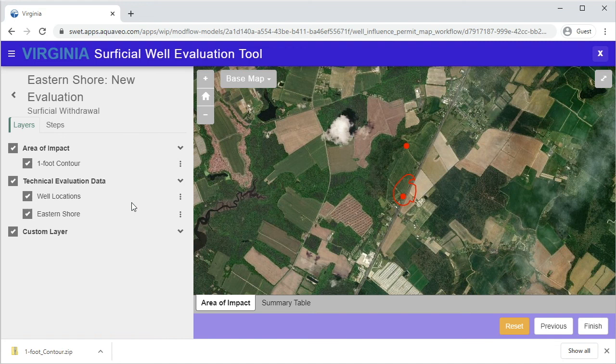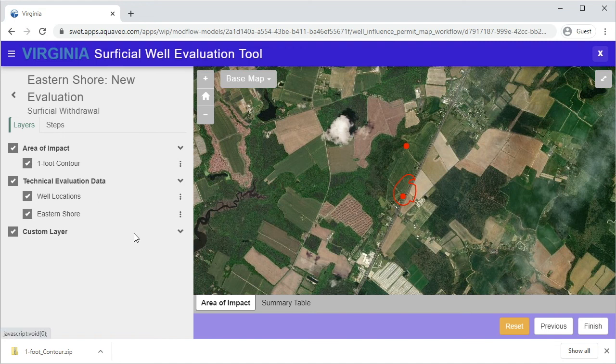Repeat the process on the well locations layer to obtain a shapefile of the well locations.